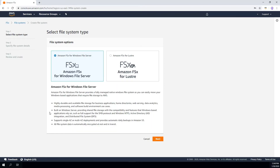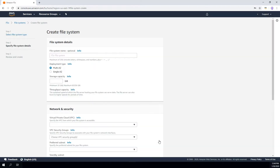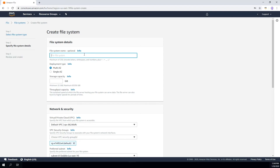Today we're going to be focusing on Amazon FSx for Windows File Server, so I'm going to select that. It provides some additional information here, and I'm going to click Next. The first thing you need to do is give your file system a name, so I'm going to go ahead and name this — this designates the name of the file system you're creating.